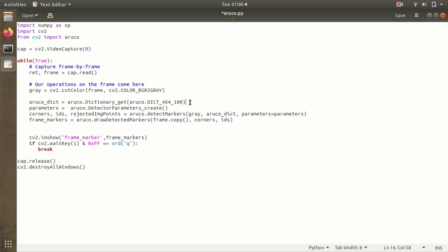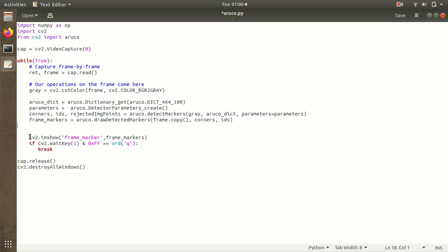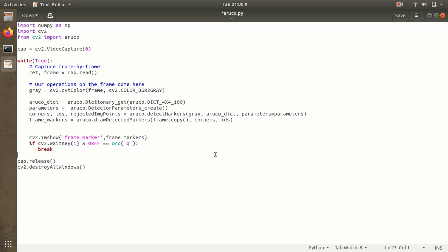Then we have to create an object for the parameters. These are the parameters. The last thing is frame markers. Whatever part we've detected, we have to locate by drawing a boundary and mentioning the ID of that particular marker. drawDetectedMarkers is being used, and then we show the detected frame marker. That's it.